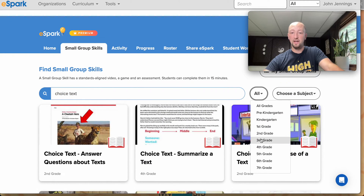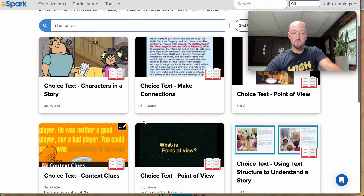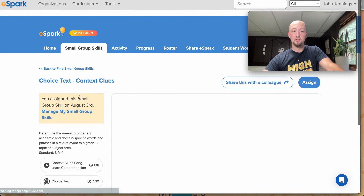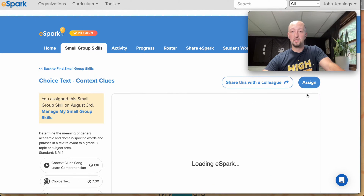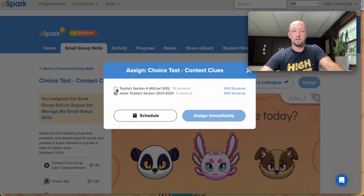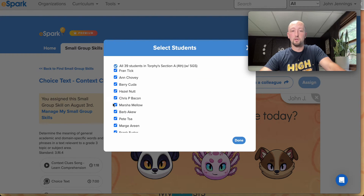From here, I can filter down to the grade level I'm teaching, choose the skill I want my students to work on, and as with any small group skill, you can assign it to the whole class, to a group of students, or even an individual student.